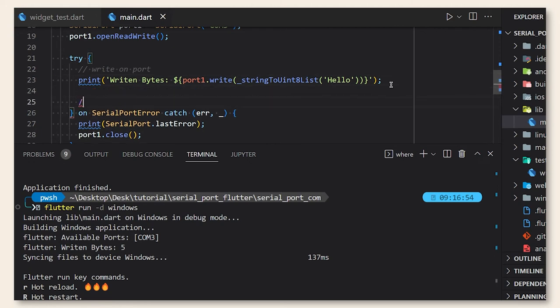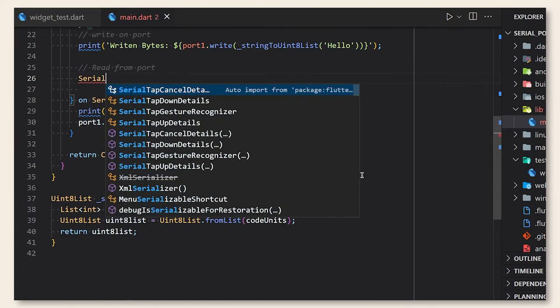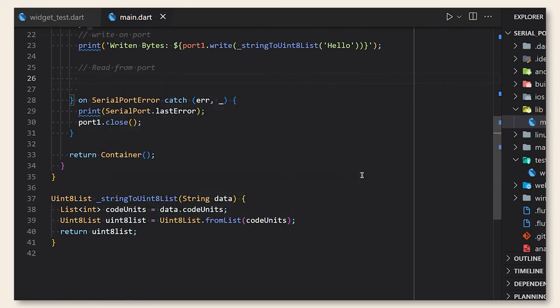So let's test it again and as you can see we have the number of written bytes equal to five. That's the length of hello.